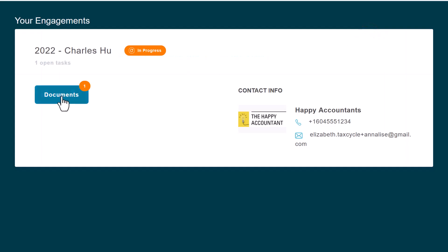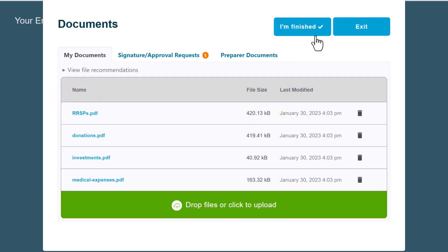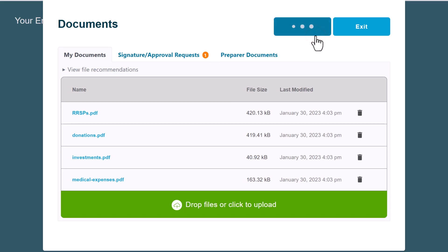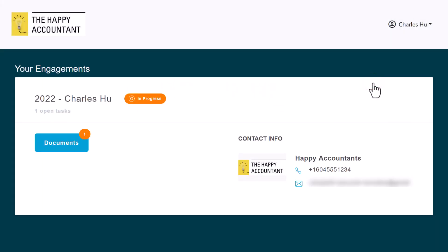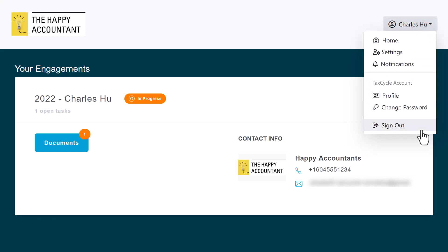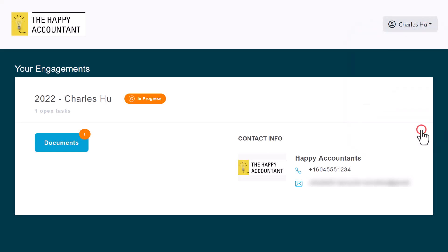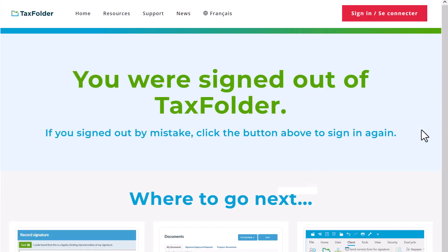Once you have uploaded all of your documents, click the 'I'm Finished' button to let your tax preparer know they can start working on your tax return. Back on the 'Your Engagement' screen, click your name in the top right corner of the window and select 'Sign Out.' This is an important step to keep your documents private, especially on a shared computer.